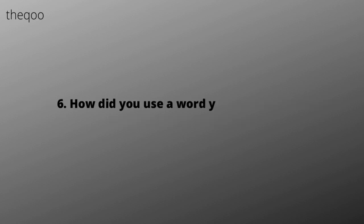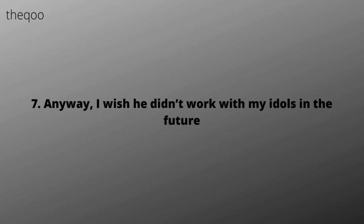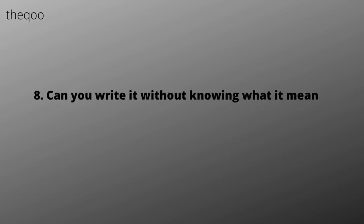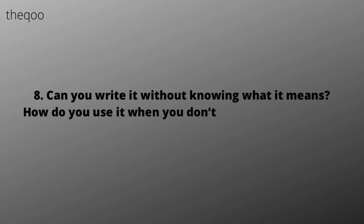How did you use a word you didn't know? Anyway, I wish he didn't work with my idols in the future. Can you write it without knowing what it means? How do you use it when you don't know the meaning of the word?